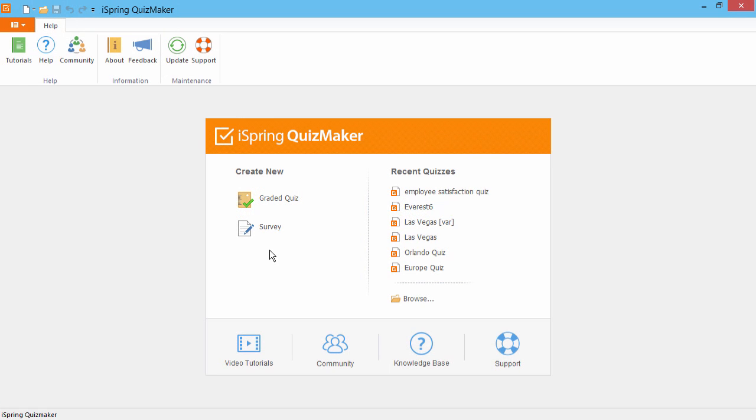Let's see how to create an employee satisfaction survey fast and easy. From the iSpring Quizmaker Quick Start window, create a new survey.